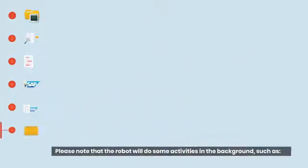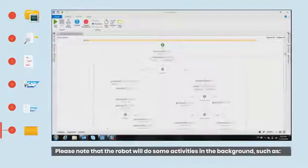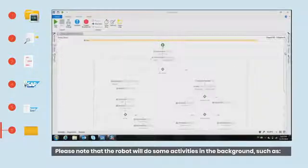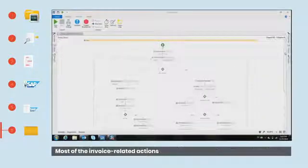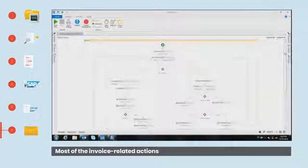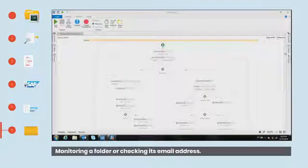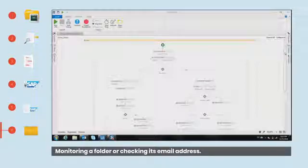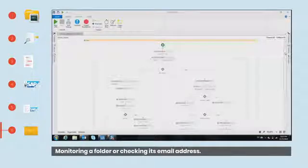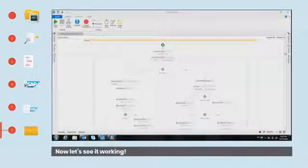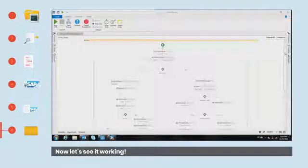Please note that the robot will do some activities in the background, such as most of the invoice-related actions, monitoring a folder or checking its email address. Now let's see it working.